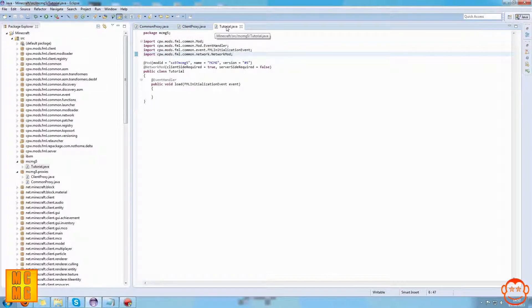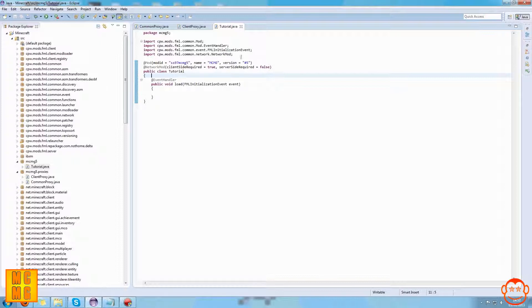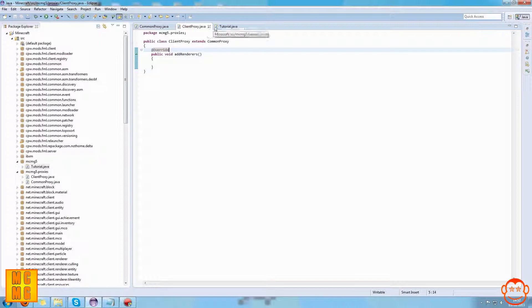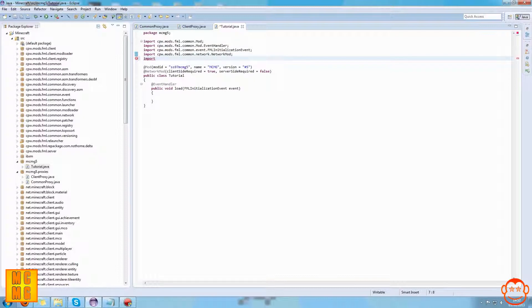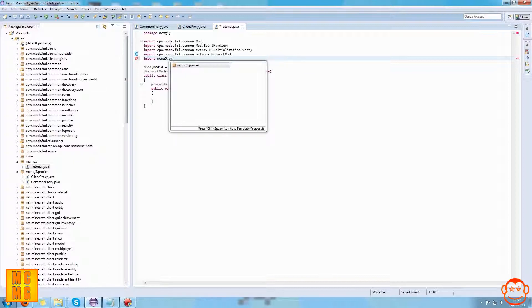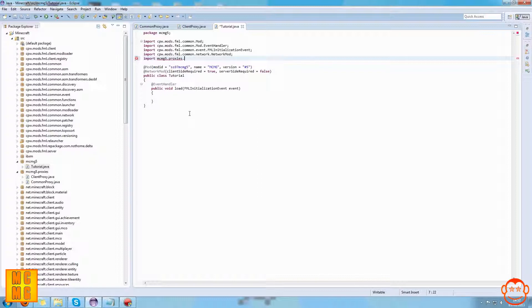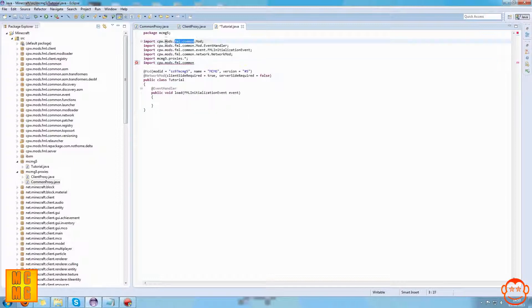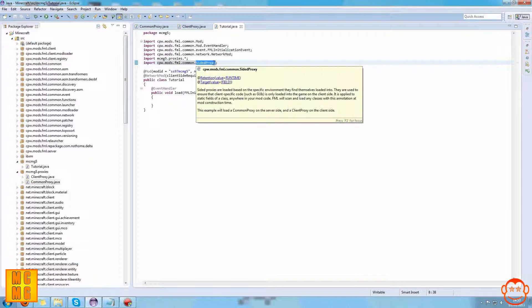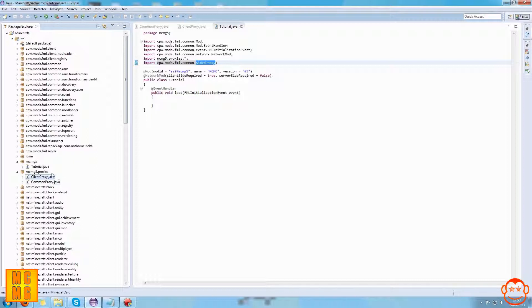Now that we have our proxies, we need to connect them to our mod through the base class with an annotation. We first need to import some things into our base class. The first import is our proxies package - for me: import mcmg5.proxies.* with a semicolon, which imports everything from that package including ClientProxy and CommonProxy. The second import is cpw.mods.fml.common.SidedProxy, which is used for the @SidedProxy annotation that allows us to instantiate and connect these proxies to our mod.